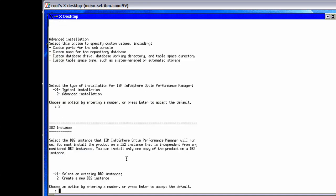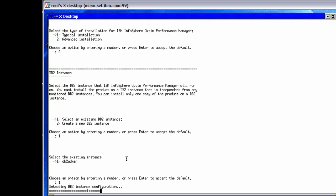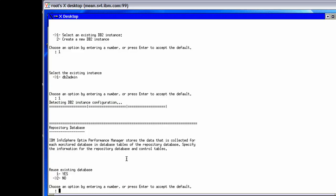Next, we have the option to use an existing DB2 instance or let the installer create an instance for Infosphere Optum Performance Manager. It is recommended to use a separate instance specific for Infosphere Optum Performance Manager. In this example, we use an existing DB2 instance which has been created in advance specifically for this product installation. If we were migrating from an existing performance expert installation to Infosphere Optum Performance Manager version 5.1, we would need to specify that DB2 instance here. The installer would detect all databases for that instance and list them. We could either reuse the existing repository or select the performance expert repository so that it will be automatically migrated during the install.